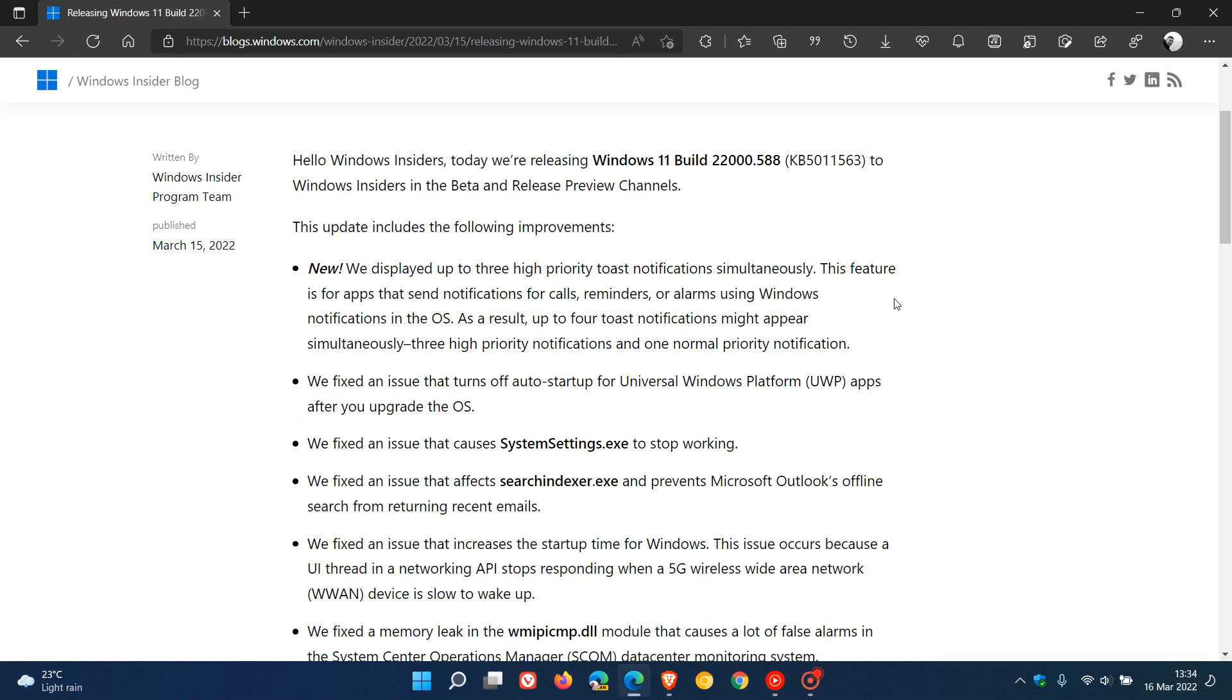This feature is for apps that send notifications for calls, reminders, or alarms using Windows notifications in the operating system. As a result, up to four toast notifications might appear simultaneously: three high priority notifications and one normal priority notification. As an example, that means you'll be able to see both reminders and calls at the same time now in the notifications.